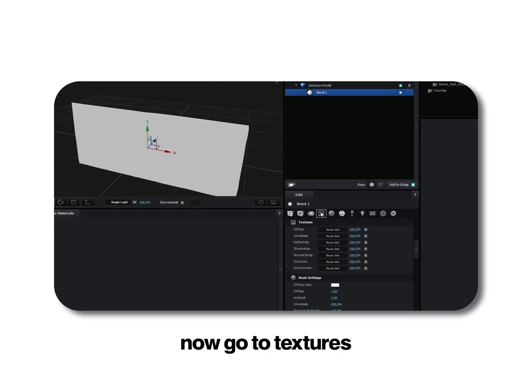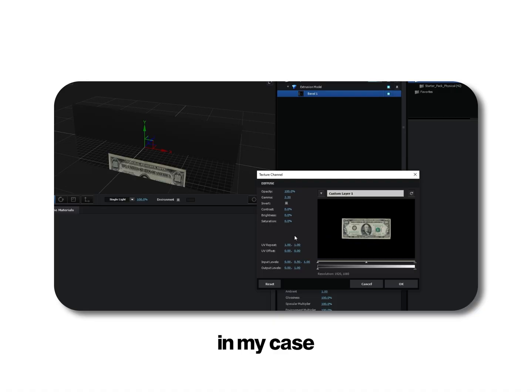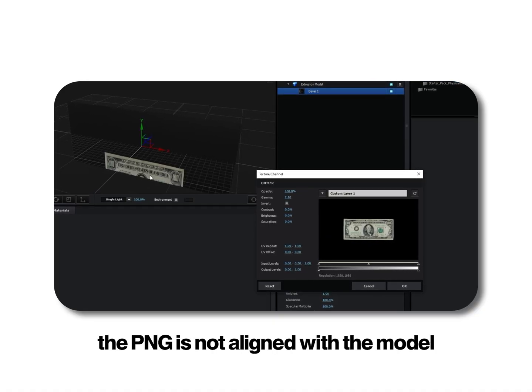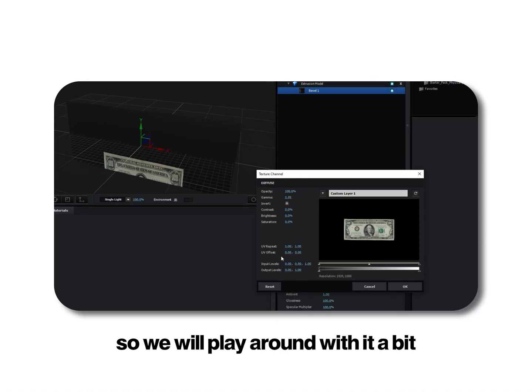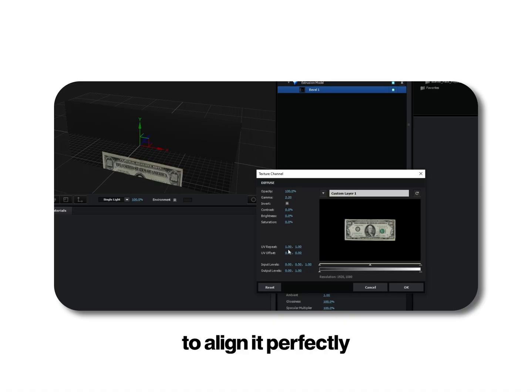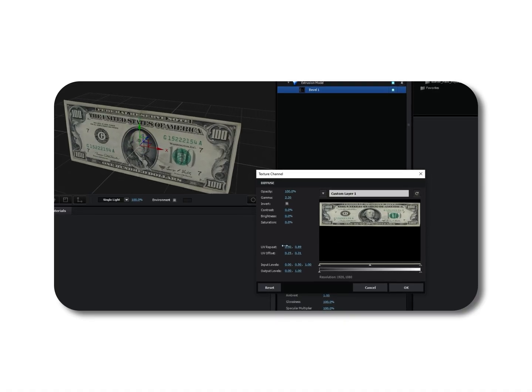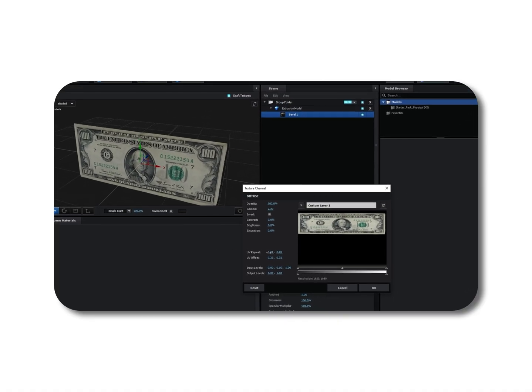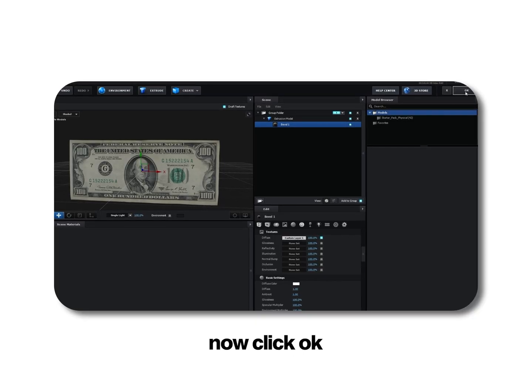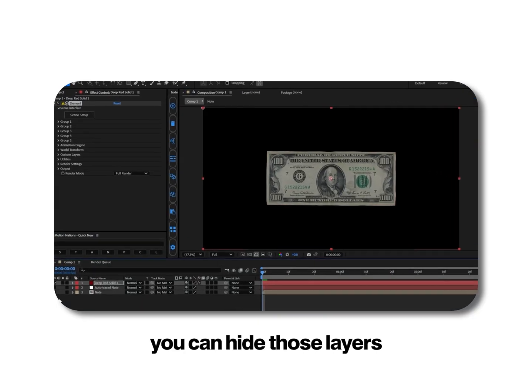Now go to textures, diffuse and load your texture. In my case the PNG is not aligned with the model so we will play around with UV repeat and UV offset to align it perfectly. Now click ok. You can hide those layers.